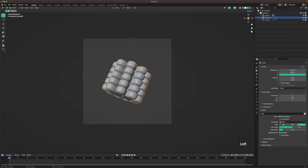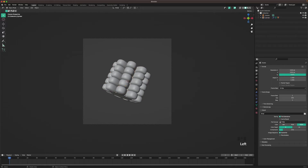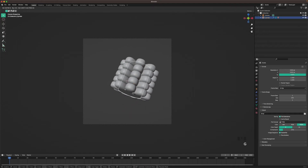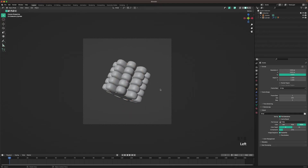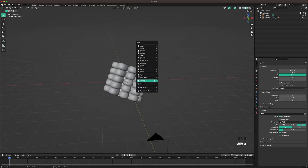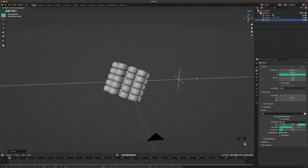Select the corn and then the core. Press Ctrl+P and parent to Object, Keep Transform. Now it's parented — when you move the core, you move the corn as well. For the animation, press Shift+A, go to Empty, and add a Plain Axes. Move it to the side a tiny bit.